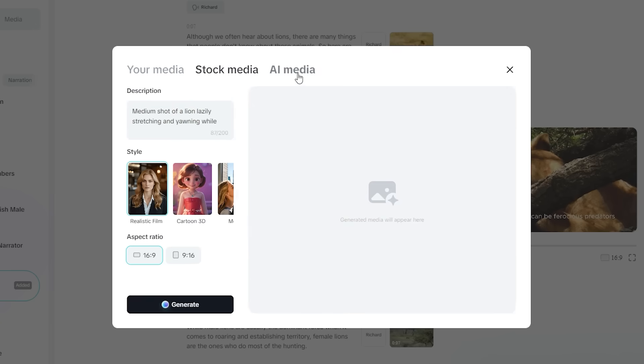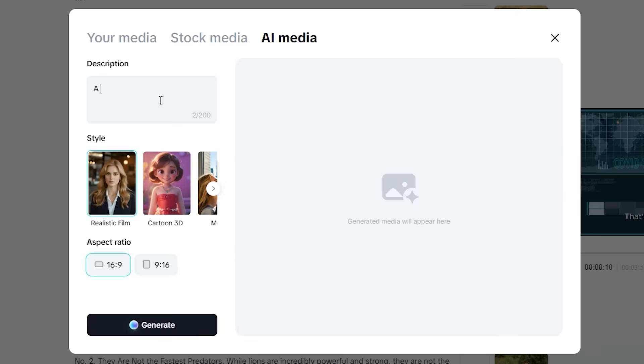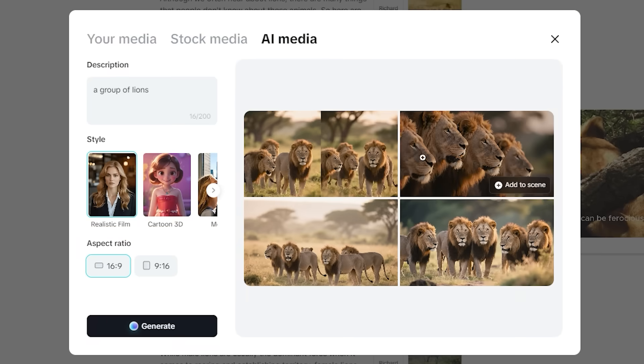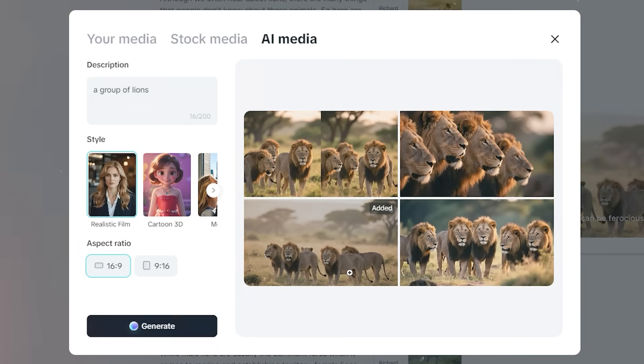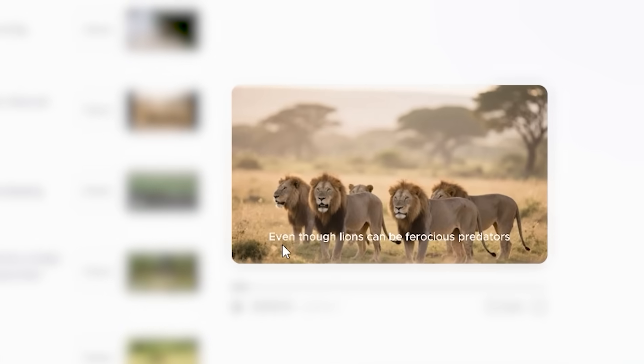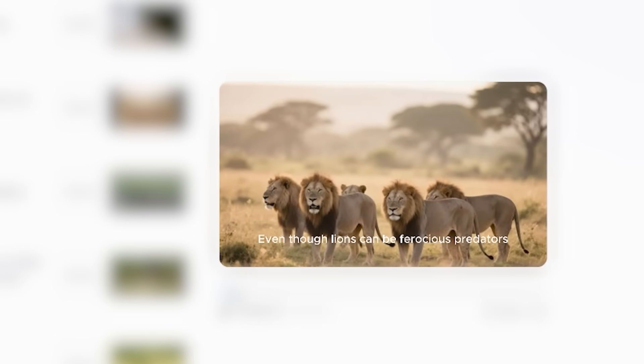Or if you want the AI to generate the clips for you, you can just head to the AI media and define what you want from your image, like 'a group of lions,' and hit generate. Okay, so now we have four different images. I'm going to go with this one and click on add to scene. And now you can see the image has been replaced.